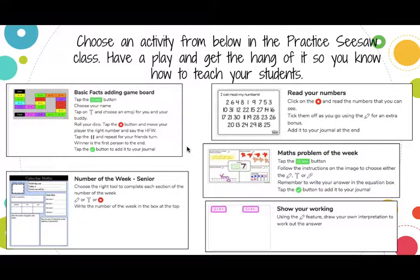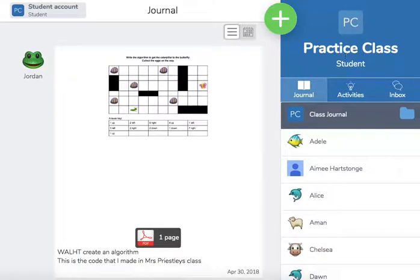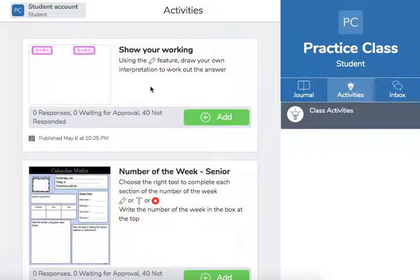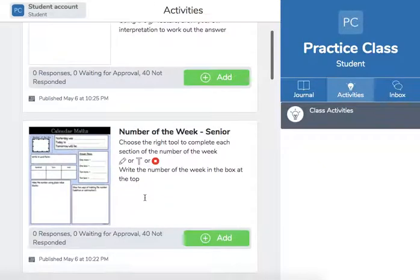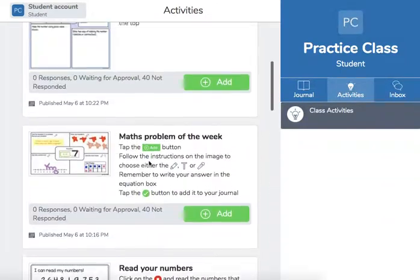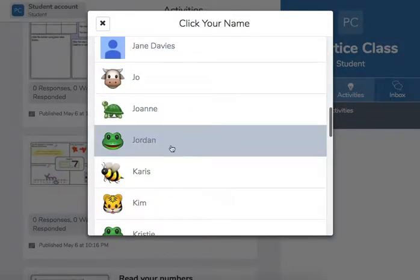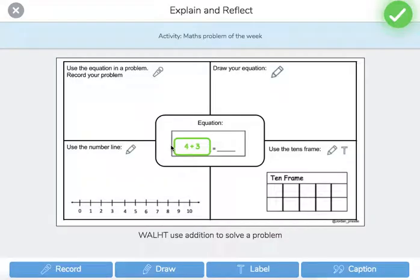I'm going to show you what one of these looks like from a student perspective. So here we are in Seesaw, in the practice class — you should have logged in by now. Activities is here in the middle; click on that and it will show the activities you can choose from. Let's do this one. You find your name — your kids would find their name — and then you're going to show the different parts to work out the equation. As a teacher you would put the equation in there using the label feature before the kids use it.